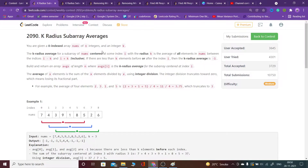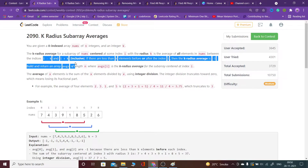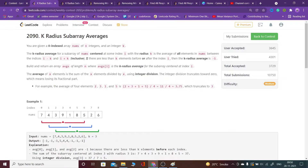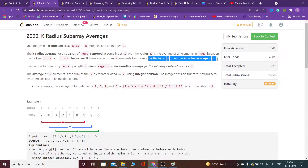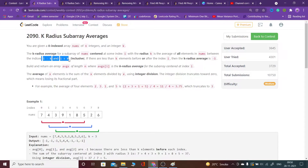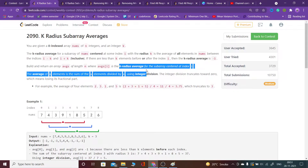What is the k-radius average? At any index i with radius k, it is the average of all the elements in nums between the indices i minus k and i plus k, inclusive. So this would be the average of all these 2k+1 elements. If there are not 2k+1 elements, we put that answer as minus 1.